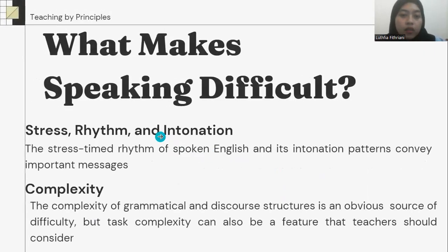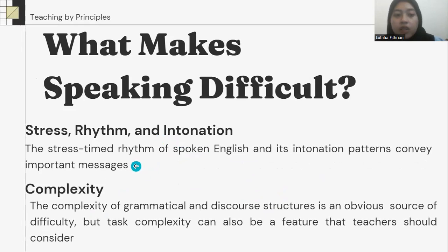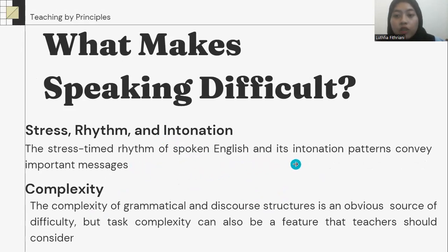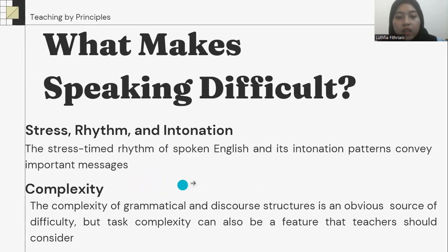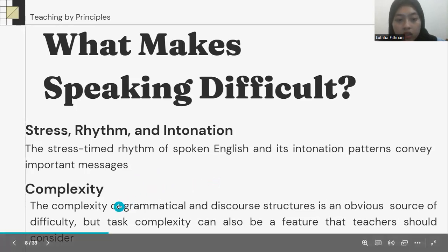Stress, rhythm, and intonation. The stress-timed rhythm of spoken English and its intonation patterns can convey important messages. Complexity — the complexity of grammatical and discourse structure is an obvious source of difficulty.